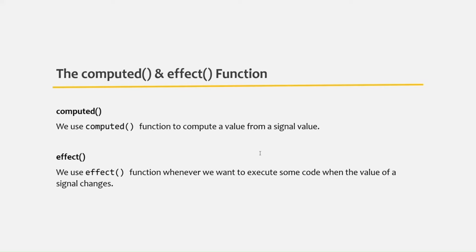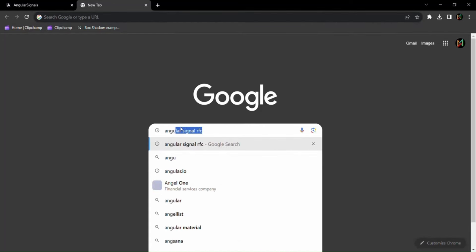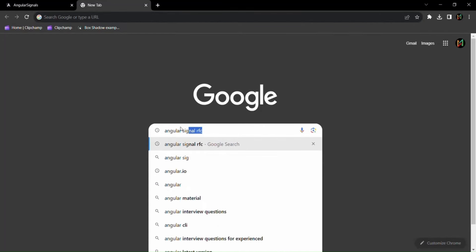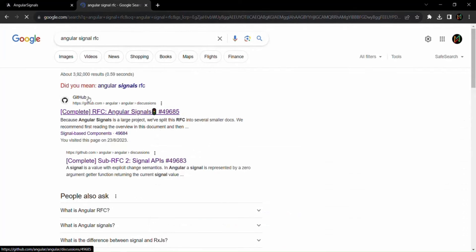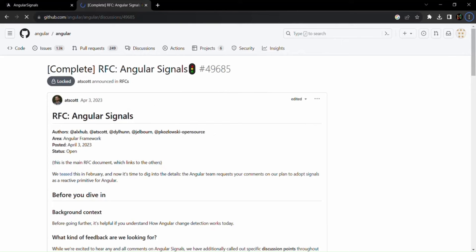This is all about signals for now. There are more features to be added to signals in the future, and I will cover those when they are available. If you want to see what new features might get added to signals, search for 'Angular Signal RFCs' in a browser. You'll find a GitHub link with RFC documents — RFCs stands for Request for Comments — which you can read to learn more about signals and their development process.